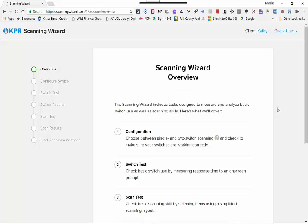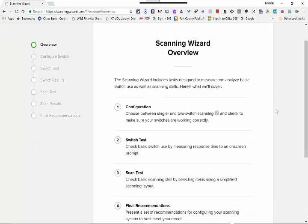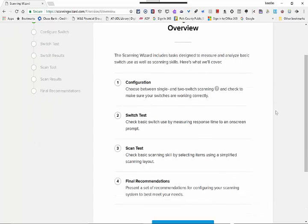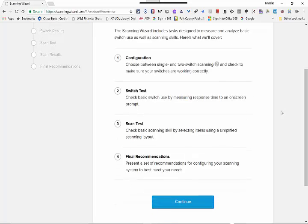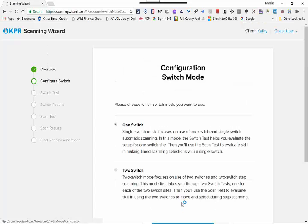The next page gives you an overview of what the Scanning Wizard can do, so it'll help you to make sure that you've configured everything correctly. It'll first give the child a quick switch test, then the actual scan test, and then it'll give you some data and final recommendations. You go ahead and press Continue.